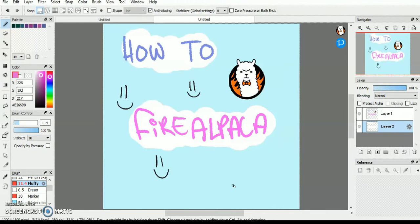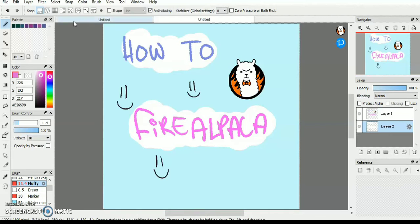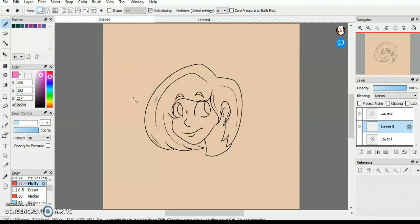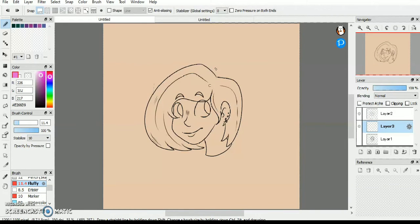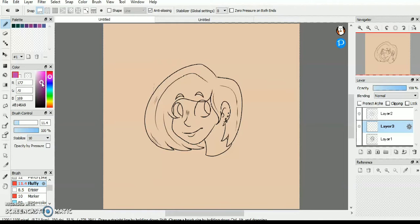Today I'm going to be showing you something in Fire Alpaca that I didn't know till literally just a few days ago. Let's say that you have this really cool line art that you've done for a headshot or a character, and let's say that you would want to color the line art.